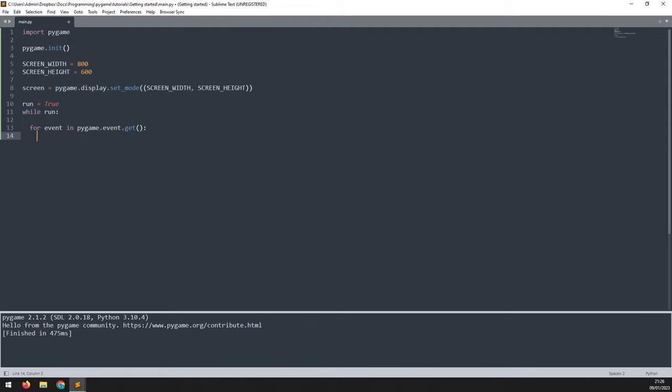To begin with, and to keep it simple, the only event we're interested in is the one that's going to let us close the game window. And that is clicking the X in the top right corner of the screen.